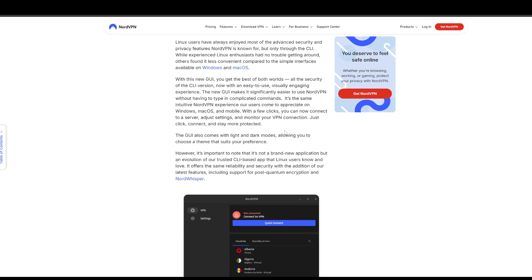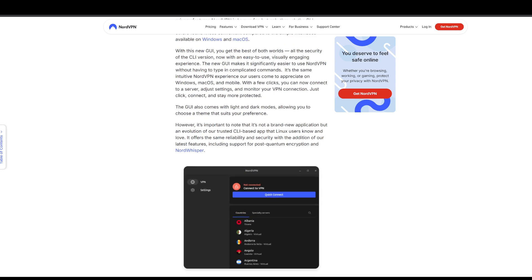Now with this new GUI, you get the best of both worlds - CLI version combined with the GUI version.